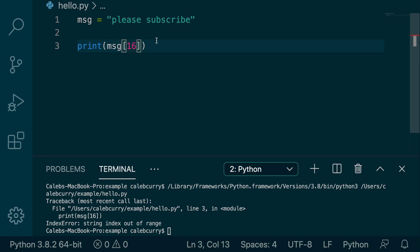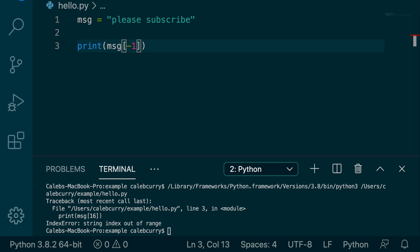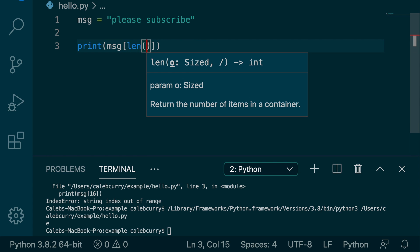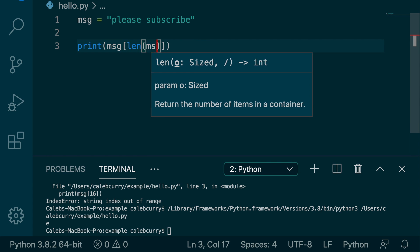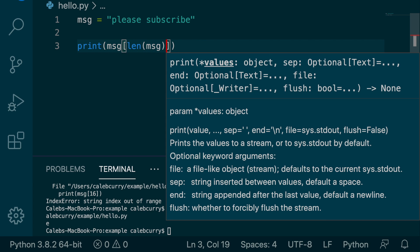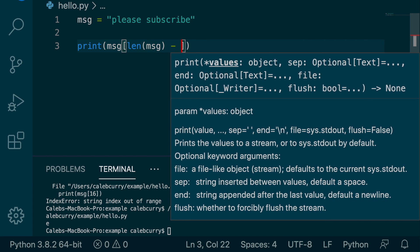So you know earlier on we grabbed the last character by saying negative one. Another way you might see something like this is actually getting the length, so length of the message, and then saying minus one.